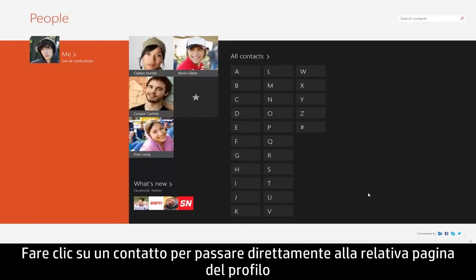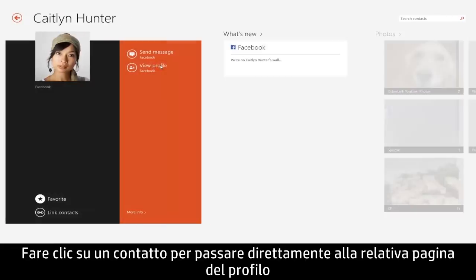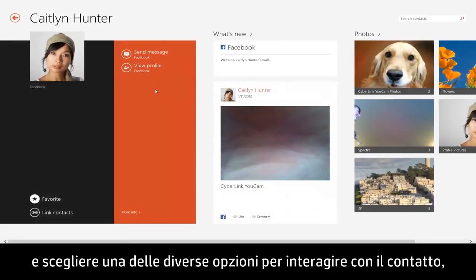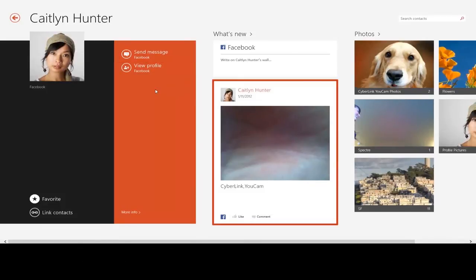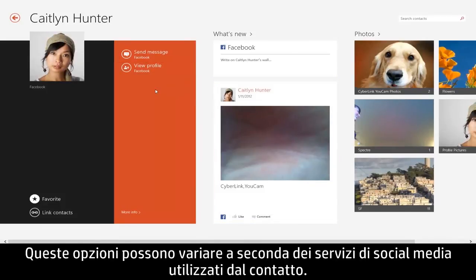Click on a contact to go straight to their profile page and choose from several options to interact with your contact, like sending a personal message or viewing their recent activity. These options may vary depending on the contact's social media service.